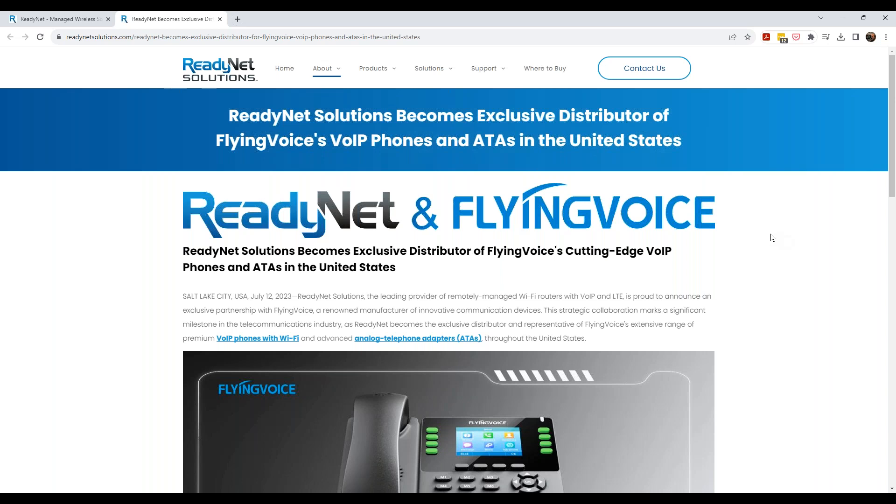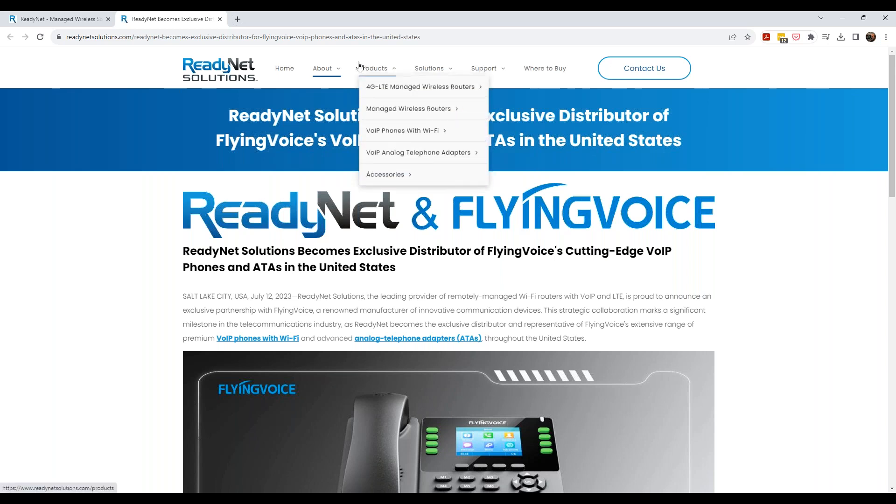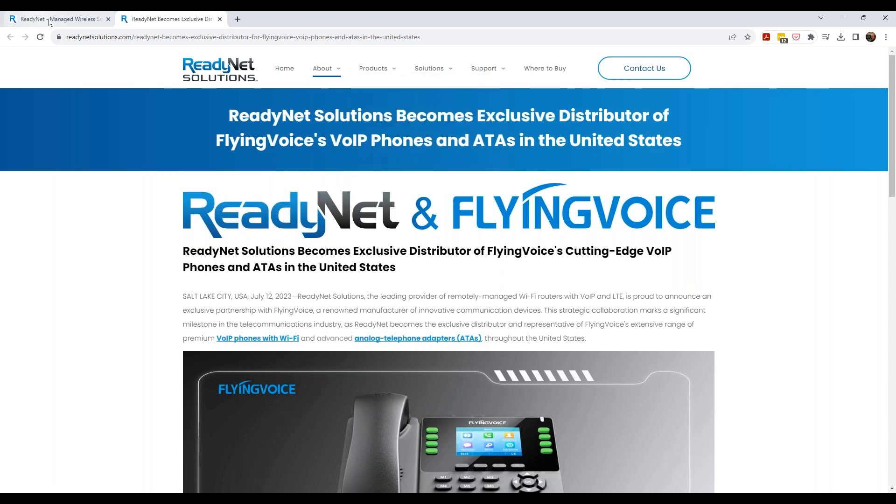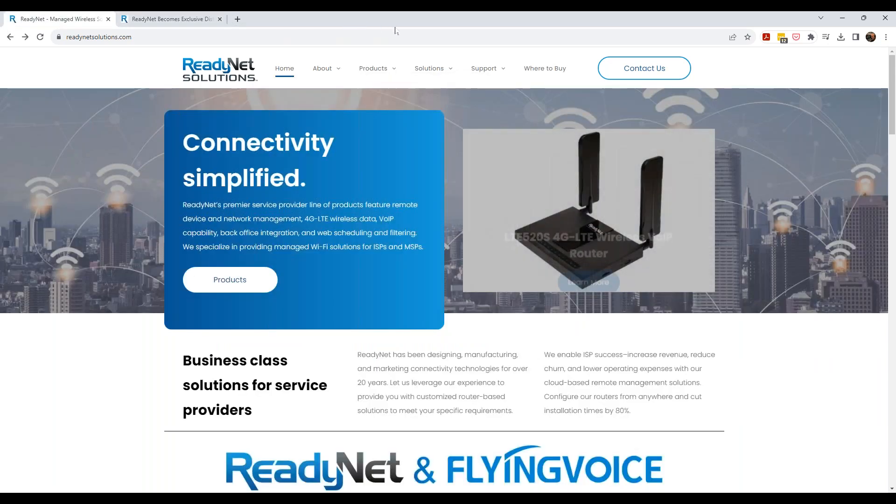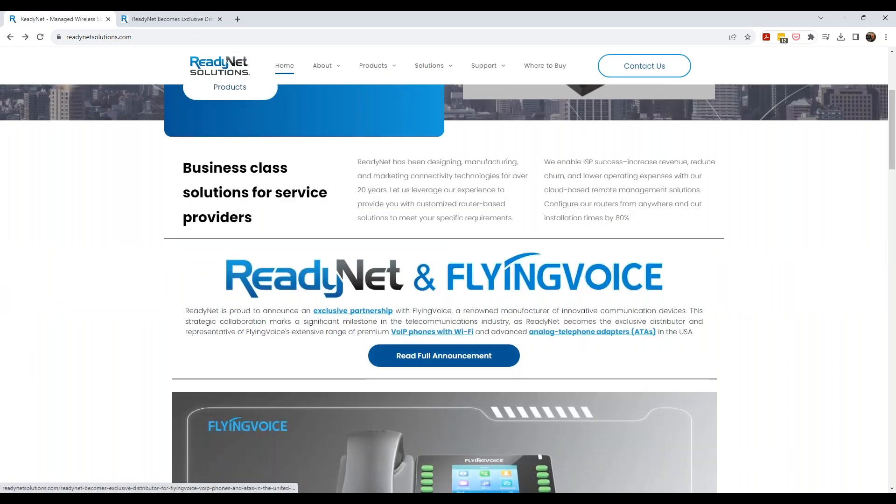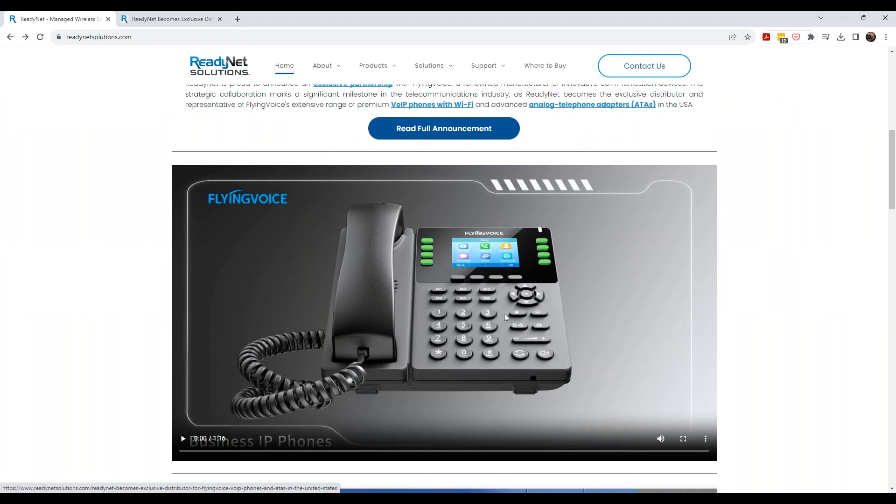To offer solutions that are cost effective and still give the end user a really good experience with their phones. And so FlyingVoice thought that was a great idea. And so the formal relationship to being their North American distributor was established. And we're pretty excited about this because some of these phones and ATAs are pretty unique and they're different.